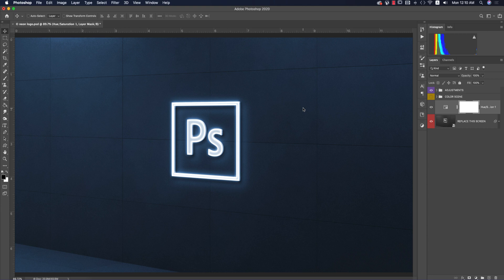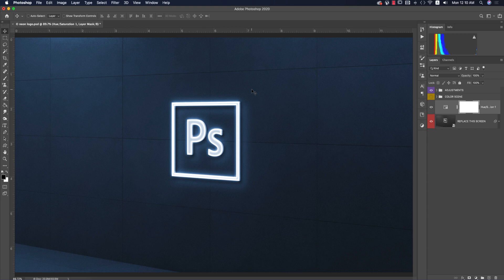Hello everyone, it's me ASMR welcoming you to my new Photoshop tutorial. Today we'll work with an illuminated neon logo. This is a mock-up and I will provide the download link in my description.